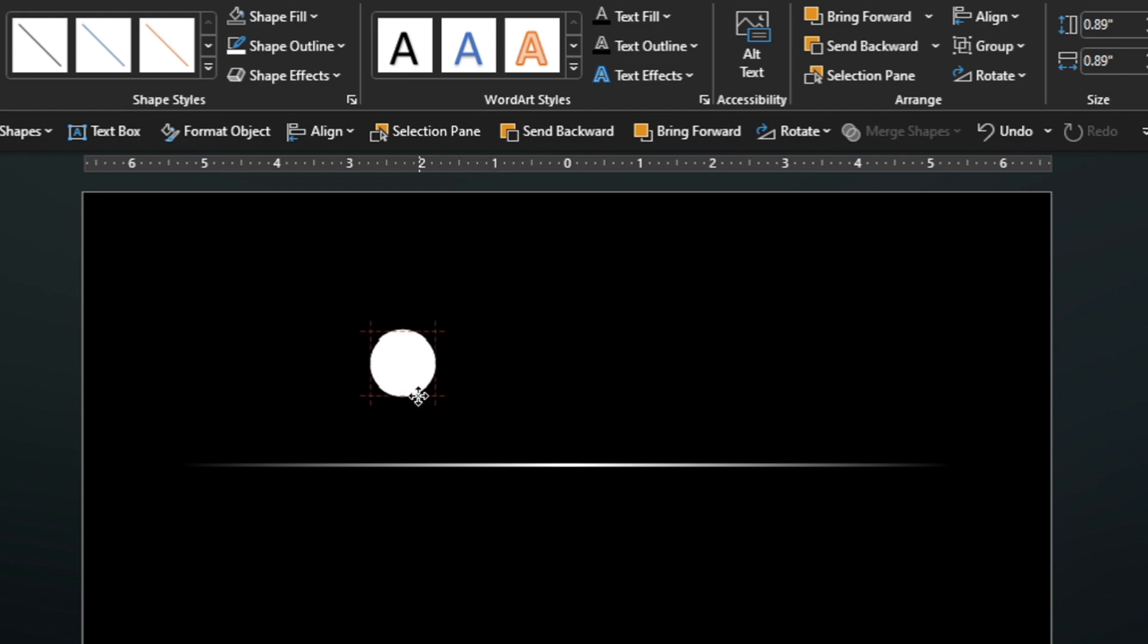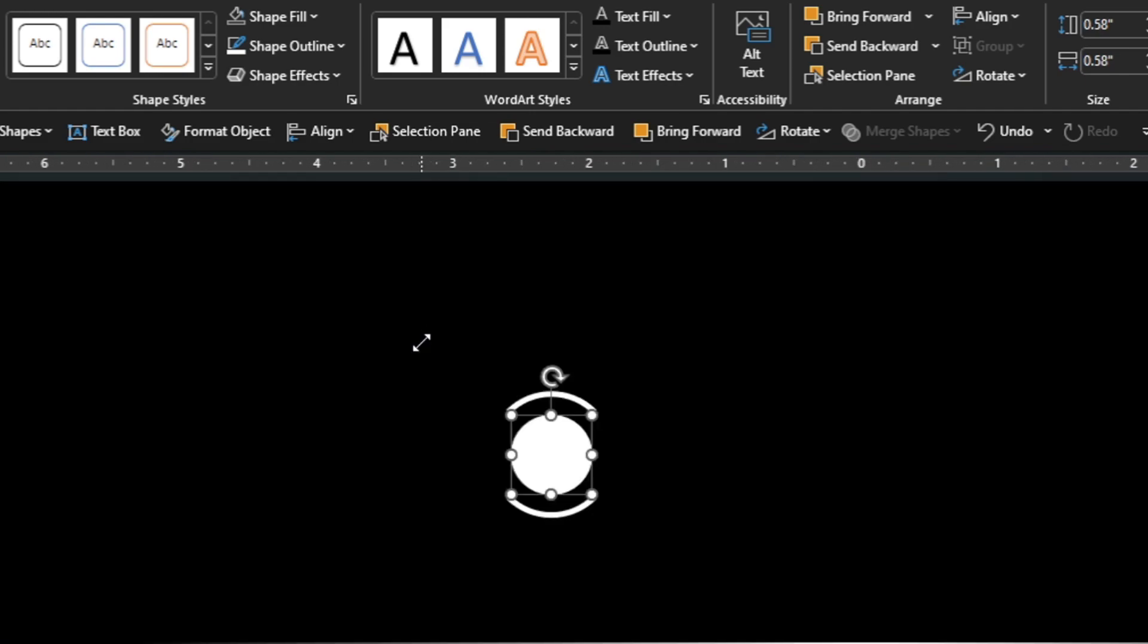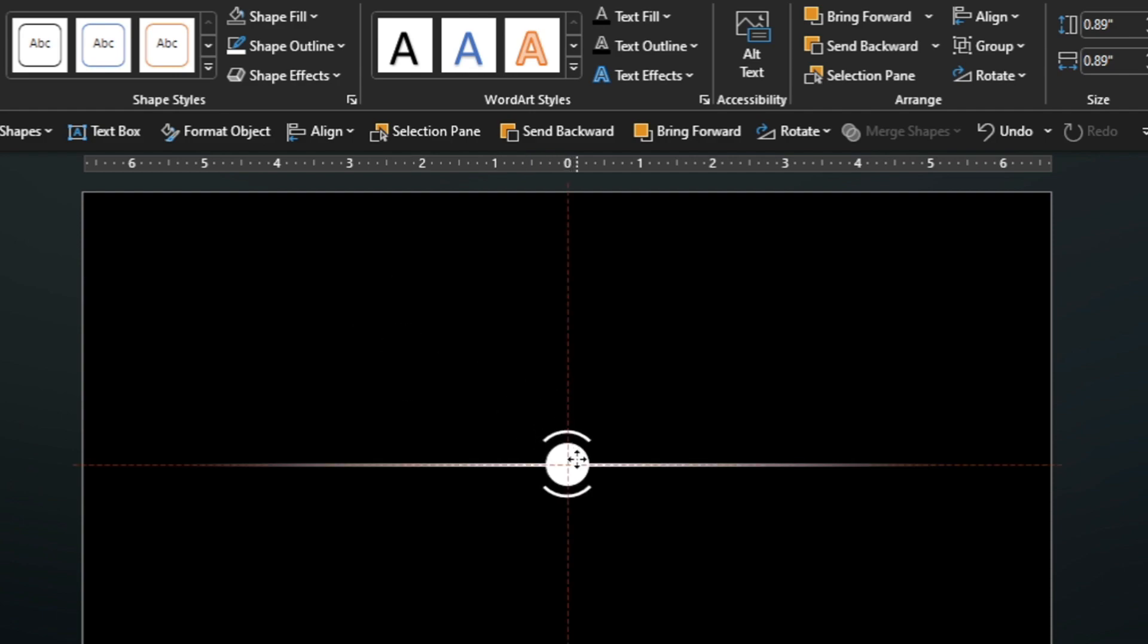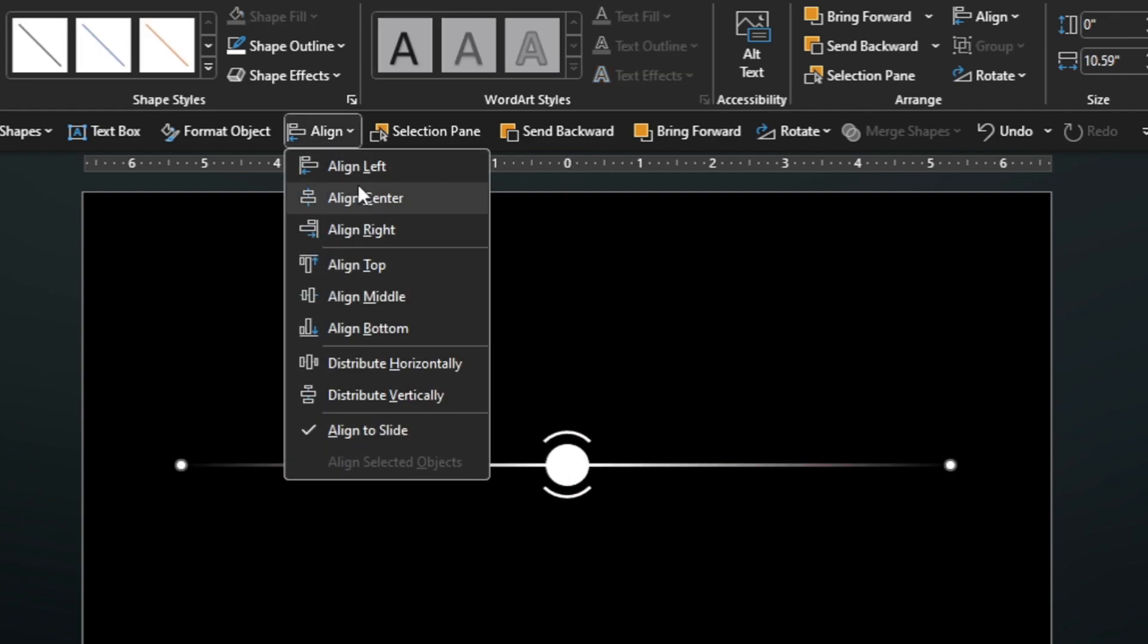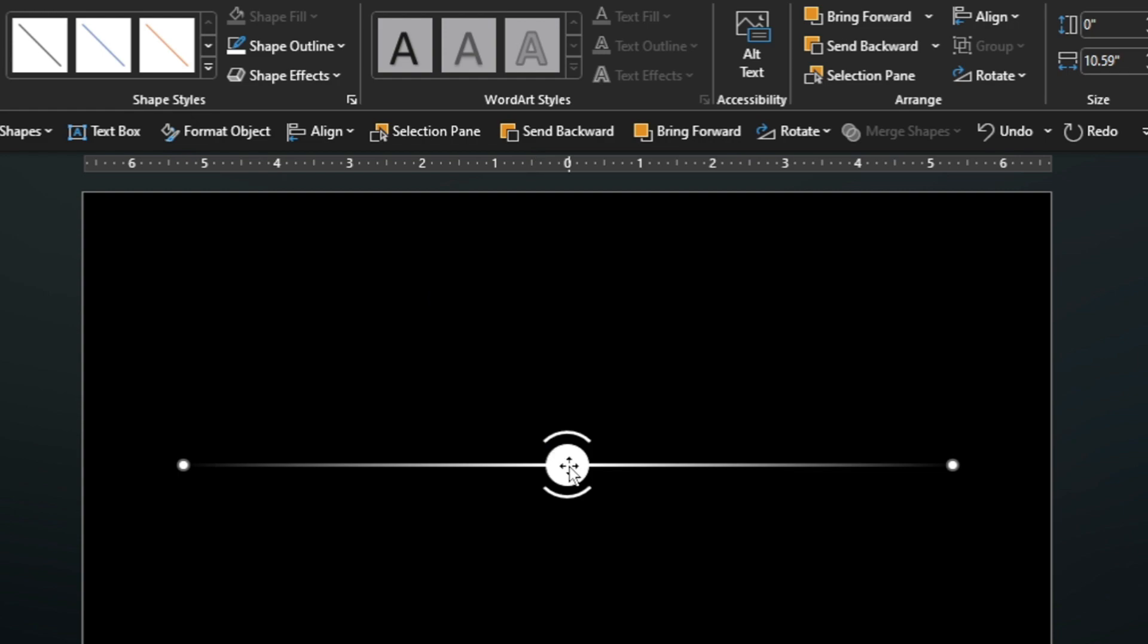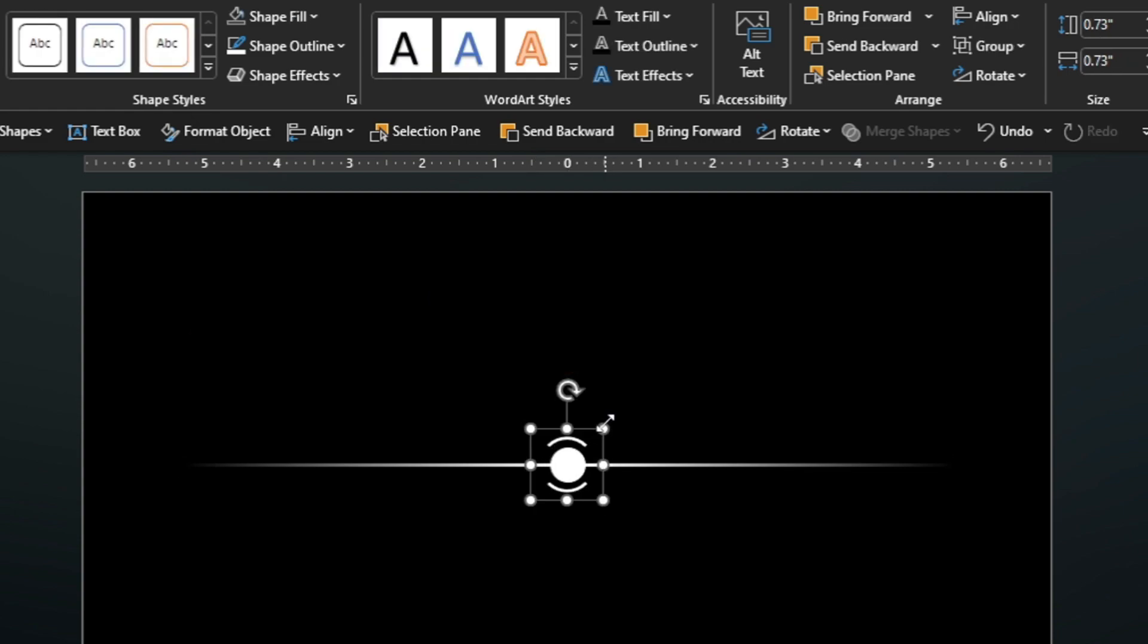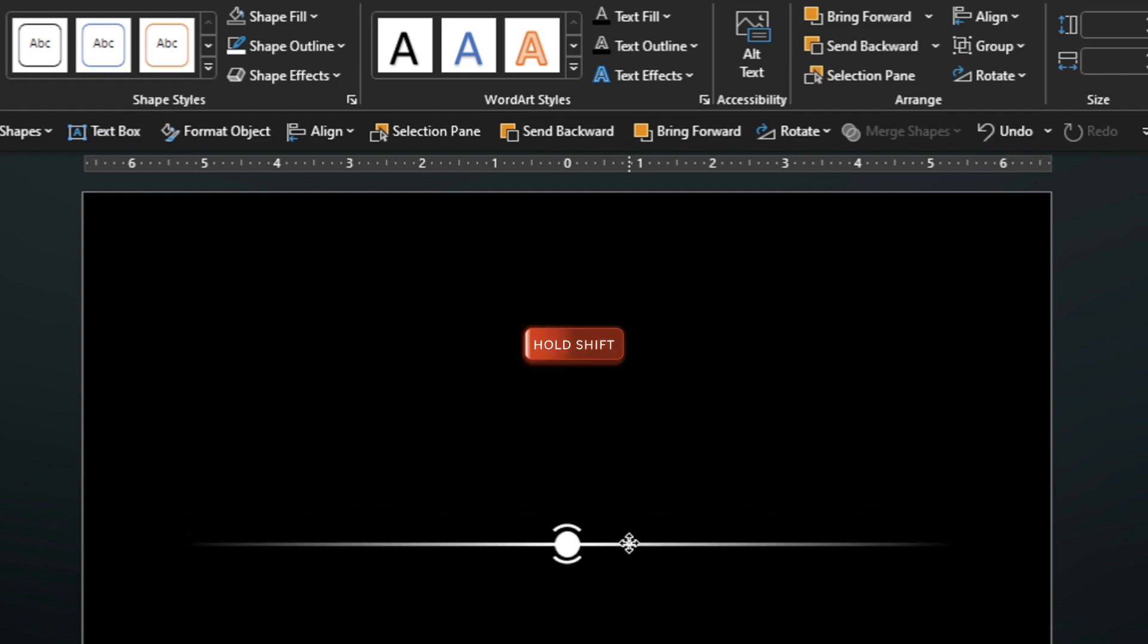Align the arcs together, slide both arcs, then group them together. Align with the circle, then scale the circle. Group the circle and the arcs together. Align the grouped objects in the center of the slide and also align the line. Scale the grouped objects and drag them down a little.